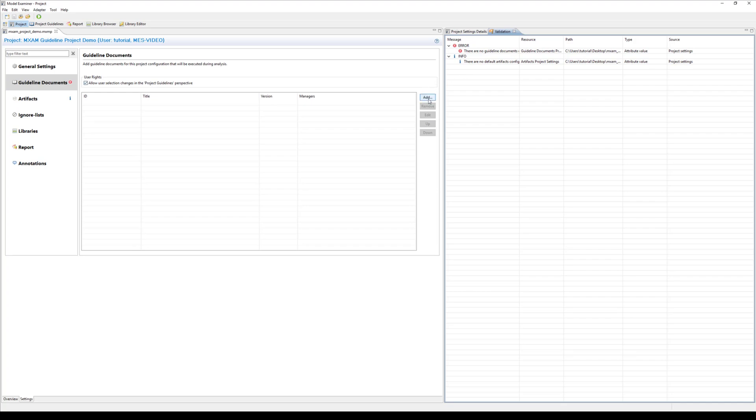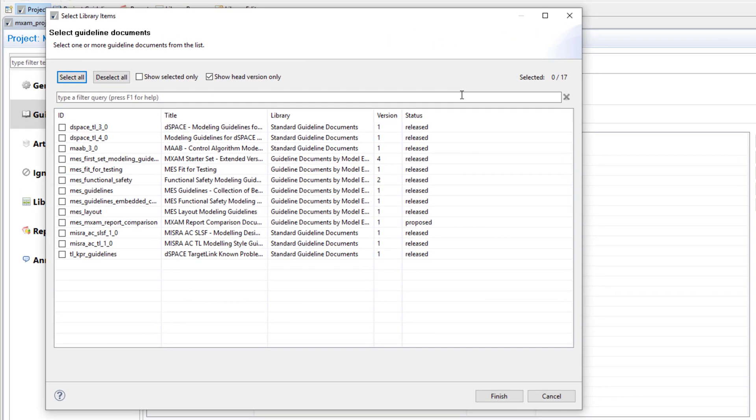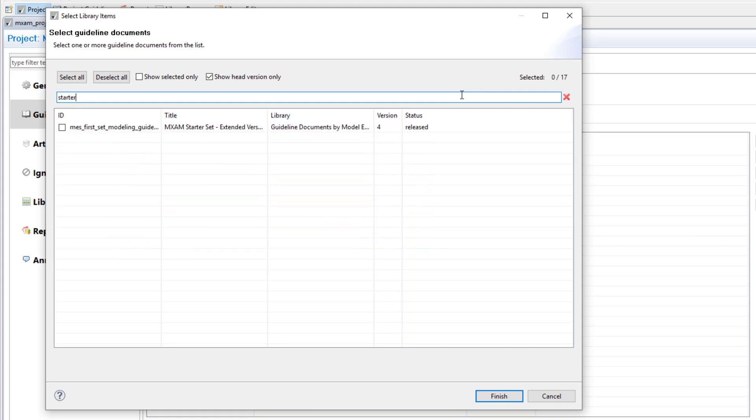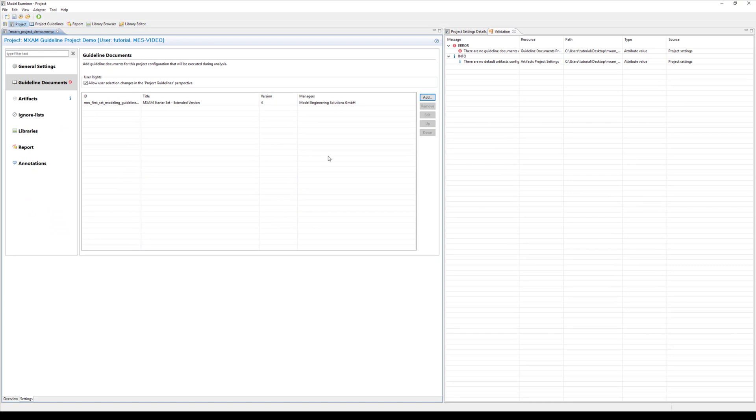In order to do so click on the add button. The pop-up dialog shows all available guideline documents that are shipped with MXM as well as customized guideline documents. Using the filter you can quickly find the desired guideline document. We will use the MXM starter set document here. By clicking on finish the document is added to the project.